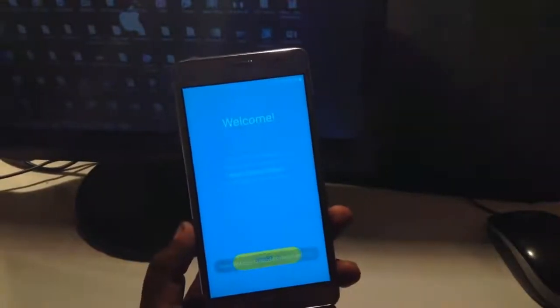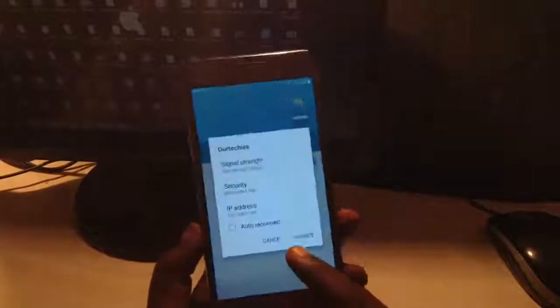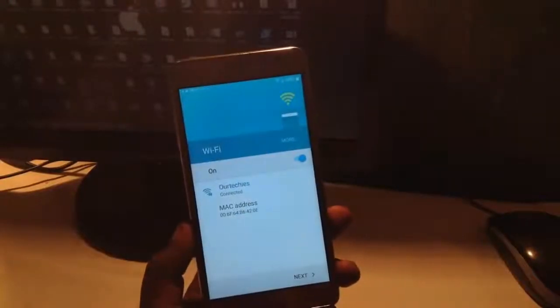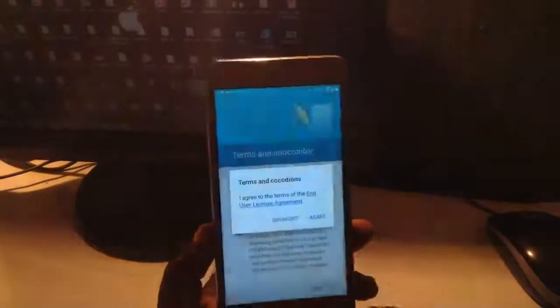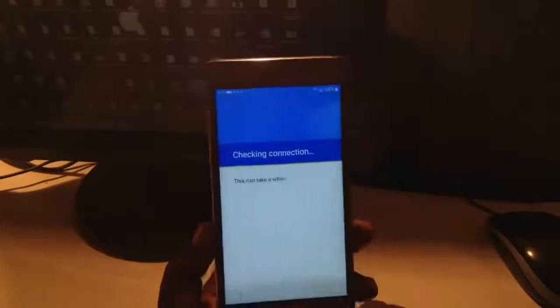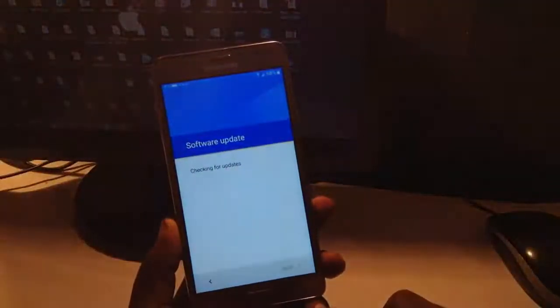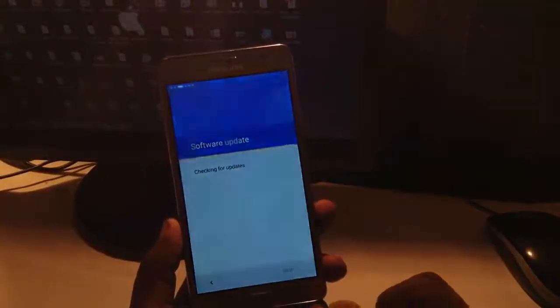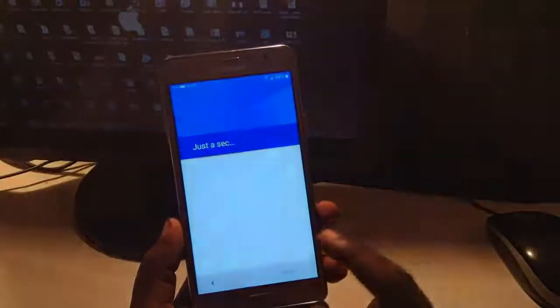Hello guys, what's up, welcome back to Our Techies. This is Samsung Galaxy On7 in my hand and the problem is that it's locked with FRP lock or Google verification. It's asking to verify Google account.